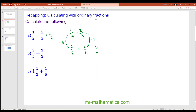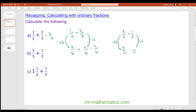Try question b by pausing the video and unpause when you've finished. For question b we have three fifths plus one third. The common denominator is 15, because 15 is the lowest common multiple of five and three. We multiply the first fraction by three and the second by five. Three times three is nine and one times five is five, and we add them together to get 14 over 15.